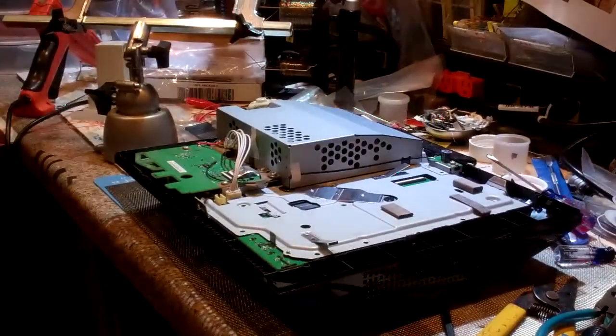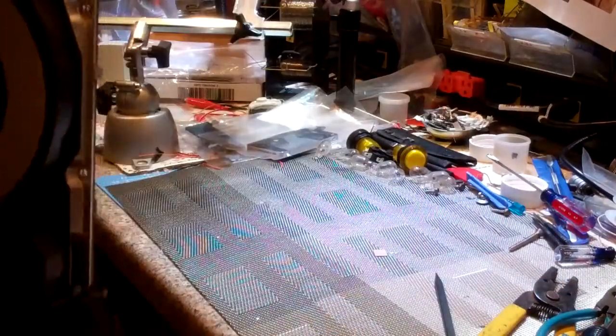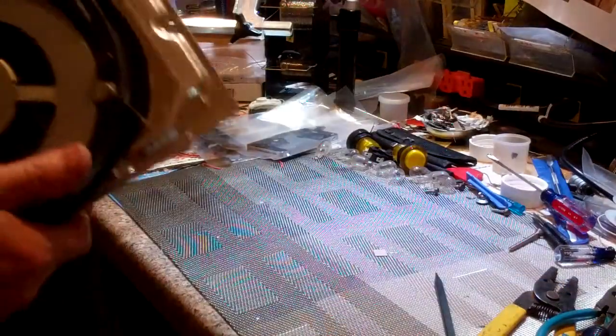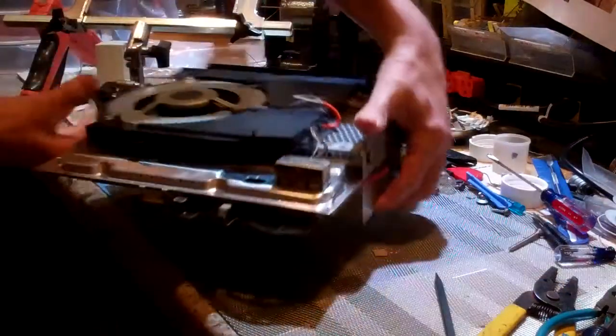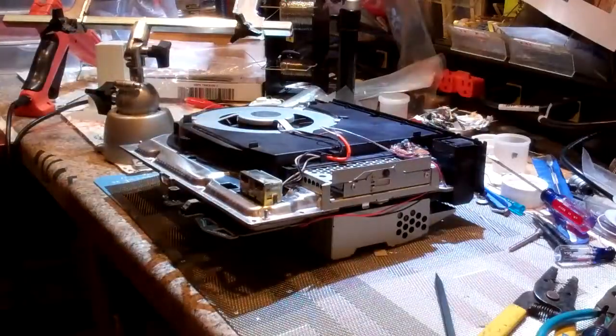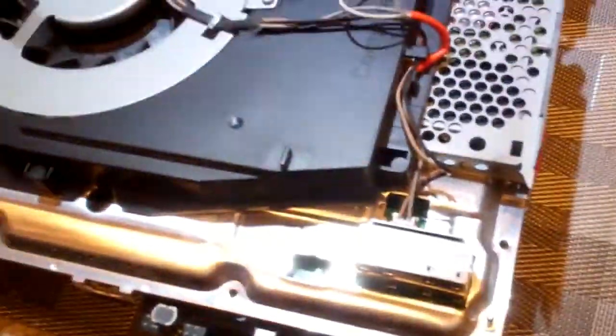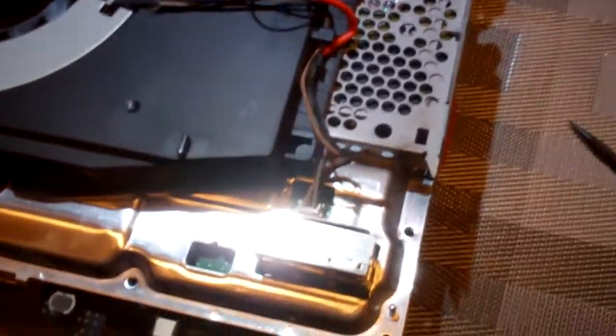First, you're going to want to tear down your PS3 as shown on our website. Once that's done, you're going to want to lay your unit upside down when it's somewhat assembled after you have the fan and the power supply connected—that's usually the easiest.